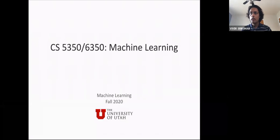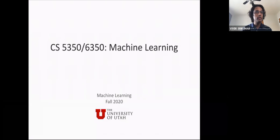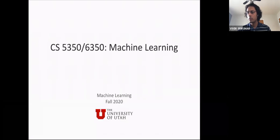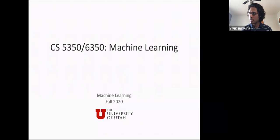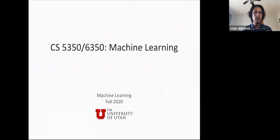Let's get going. For today's lecture, we're going to continue where we left off with Bayesian learning, but just a few reminders before that in terms of what's coming up this week.